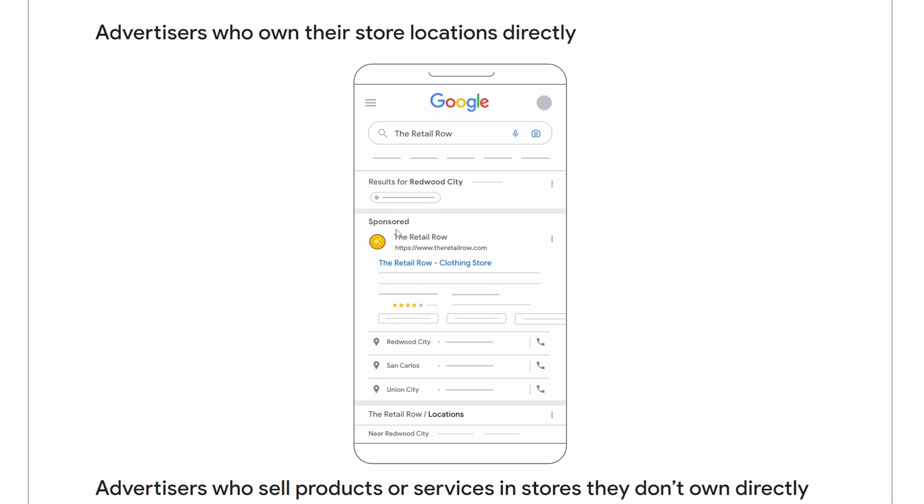This is a search ad here, and below that you can see they have Redwood City, San Carlos, Union City - these are different locations for this one business. You can see different phone numbers here, you'd be able to click on these if this is on mobile.